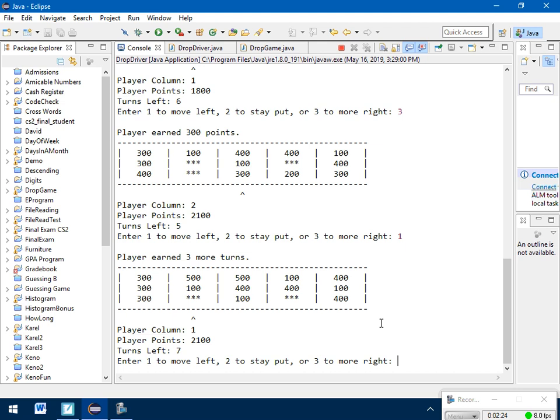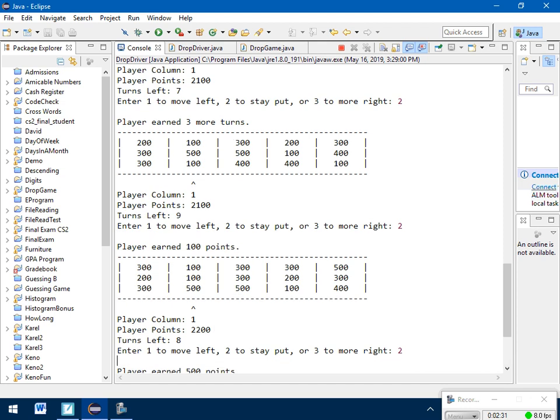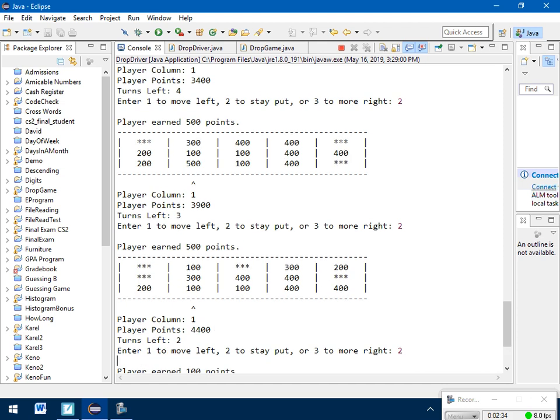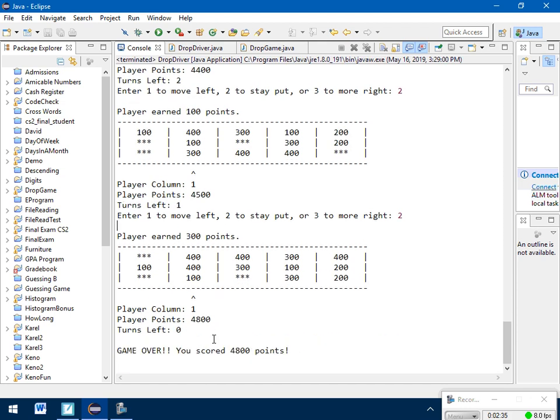So if I wanted to gain 3 turns again, I could stay right where I was. Now I'm up to 9 turns again. And I'm just going to stay put for a while just so we can end this out. Get my turns down. Once I get down to 0 turns, game over tells me my total score, 4,800 points. One other thing I should show you.